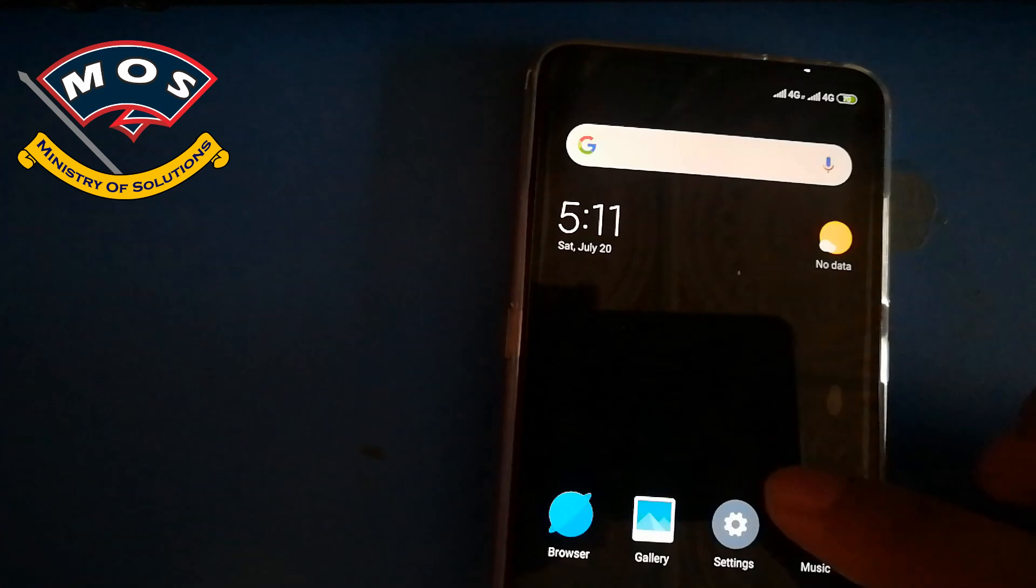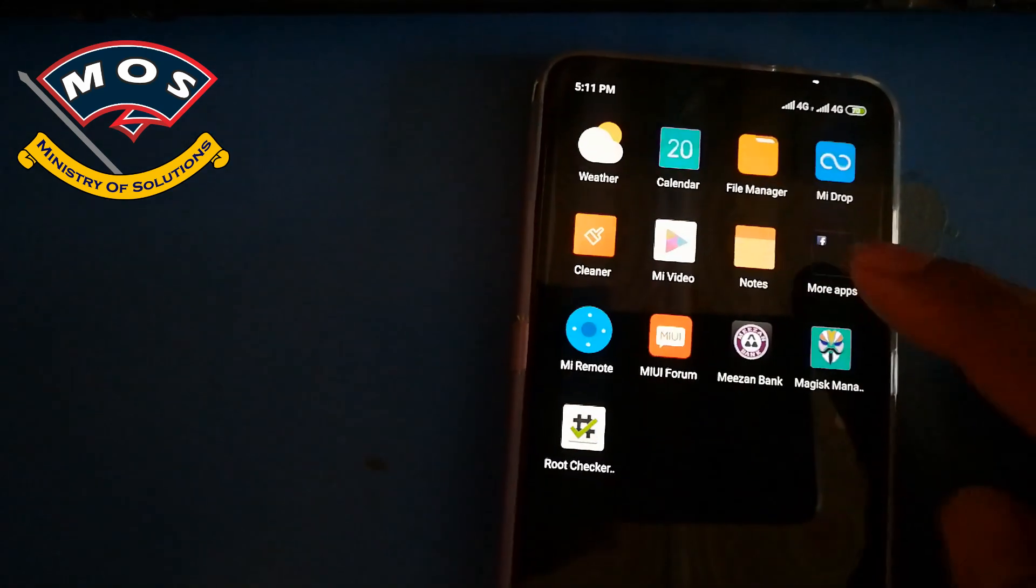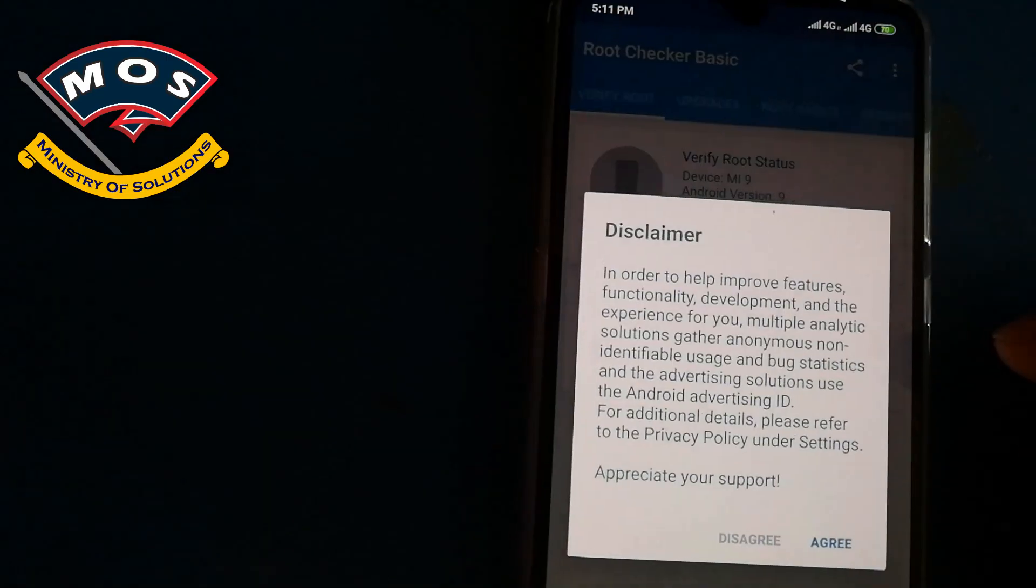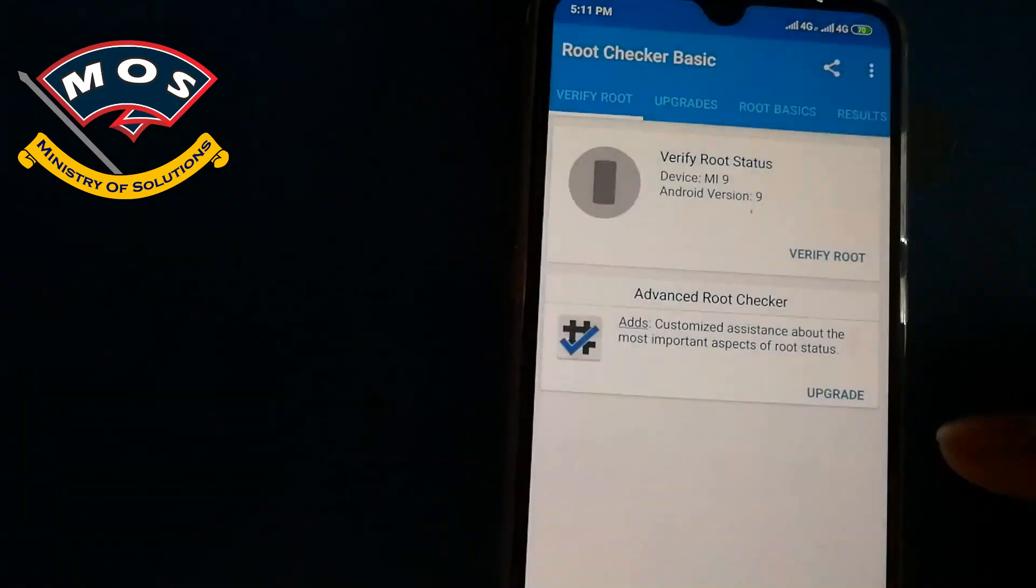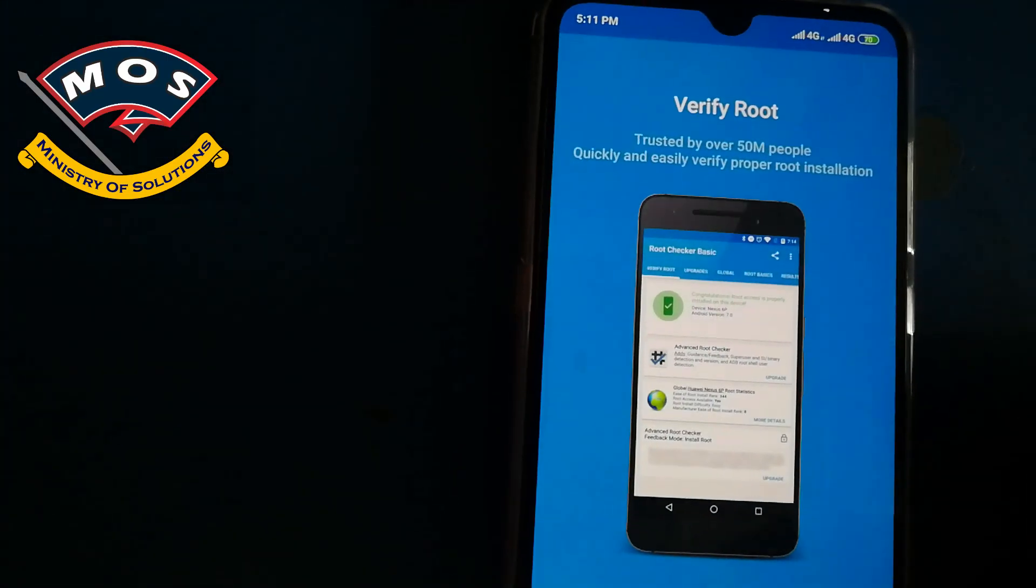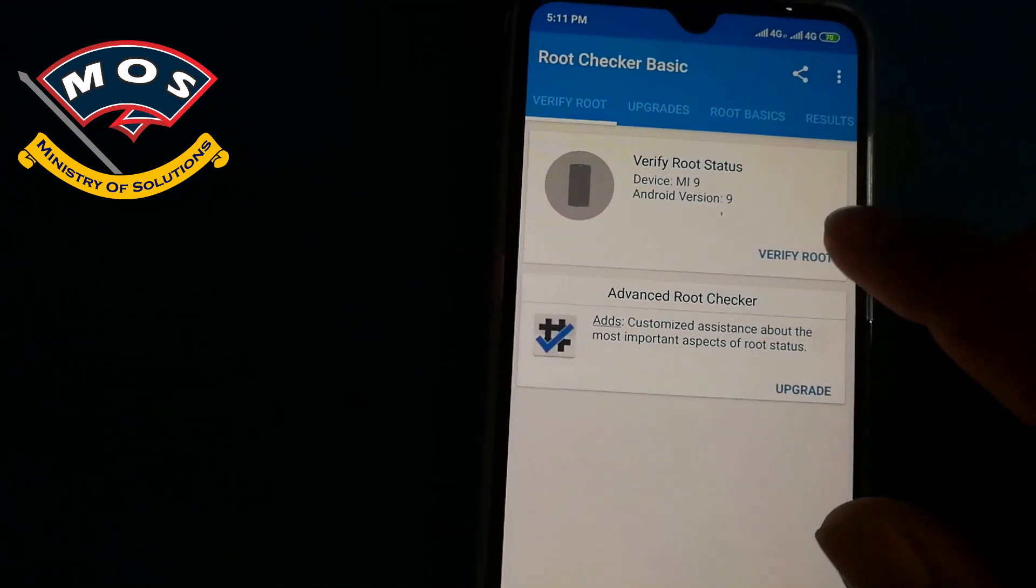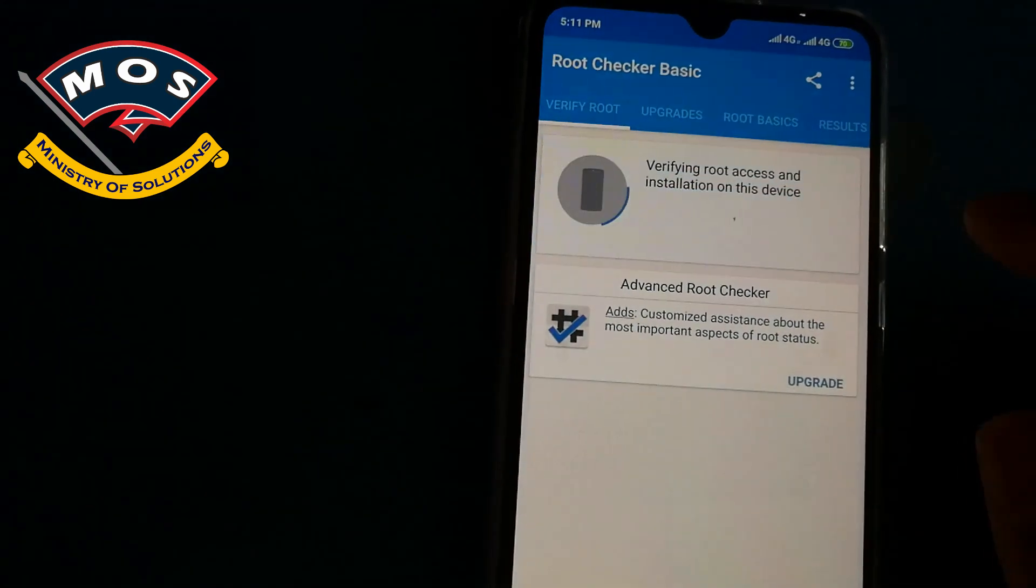Open Root Checker and press verify root access. Tap on it and tap on grant. As you can see, device is saying congratulations, root access is properly installed on this device.